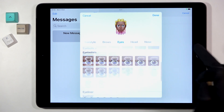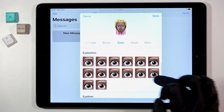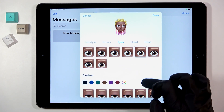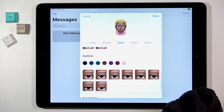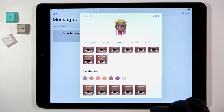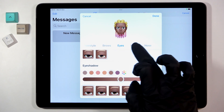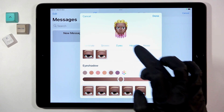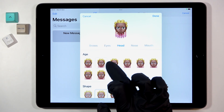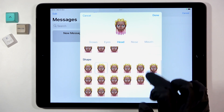Then switch to Eyes to pick your own shape — you can choose this one. Then select eyeliner if you want to add it. For eyebrows, you can also paint them a bit. Then go to Head — you can change the shape obviously, and I will pick this one.